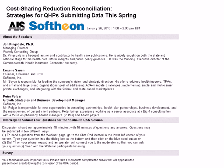With me today is Eugene Sion, the founder, chairman, and CEO of Sofion; Peter Polgar, Growth Strategy and Business Development Manager of Sofion; and John Kingsdale, Managing Director of Wakely Consulting Group, who is Founding Executive Director of the Commonwealth Health Insurance Connector Authority in Massachusetts. Their full bios are in your materials.